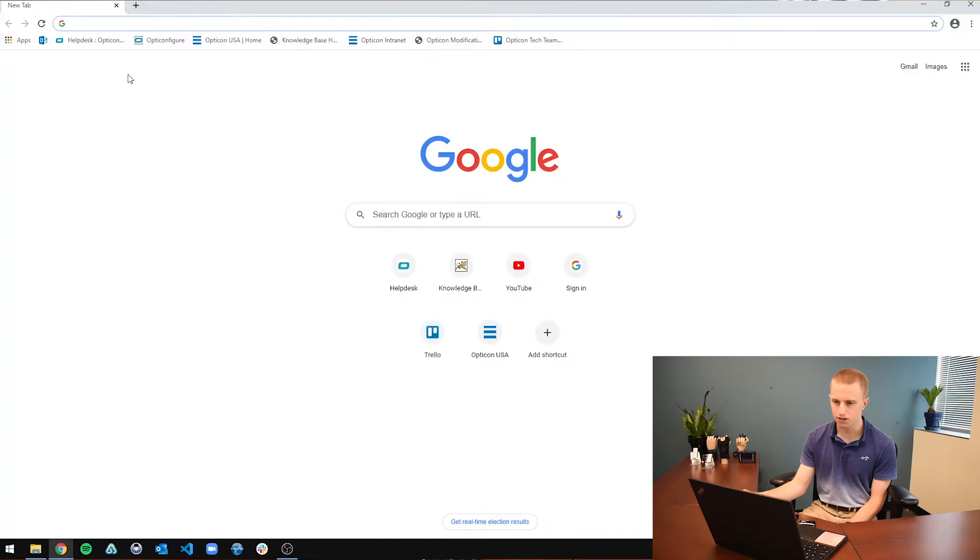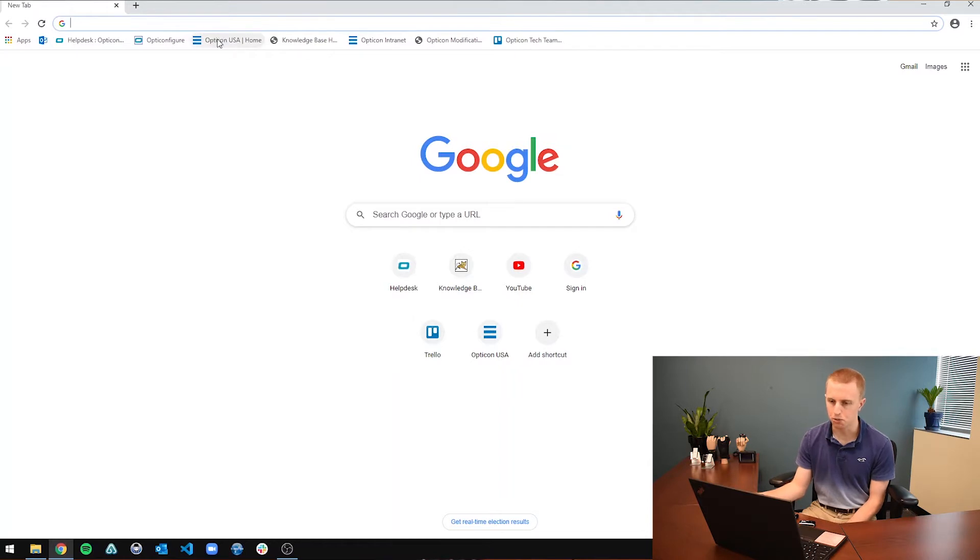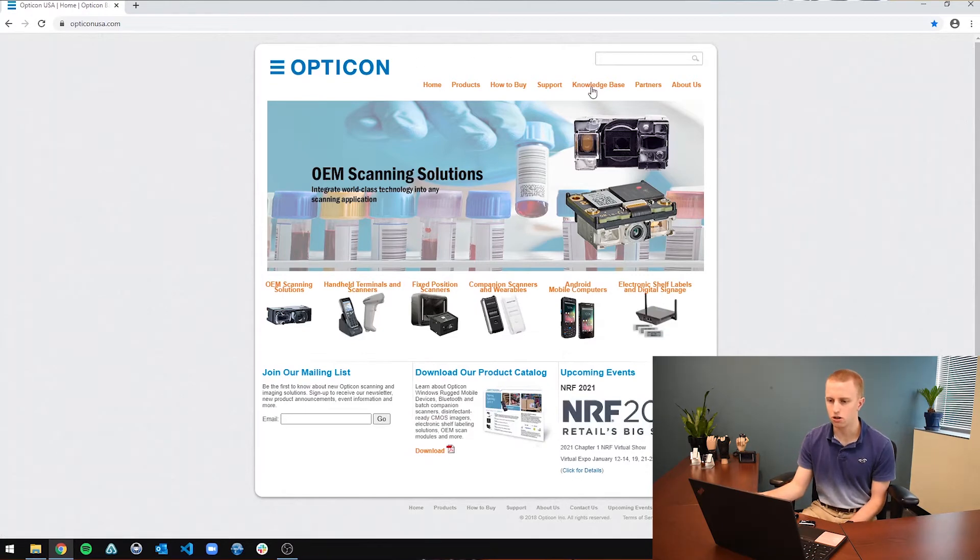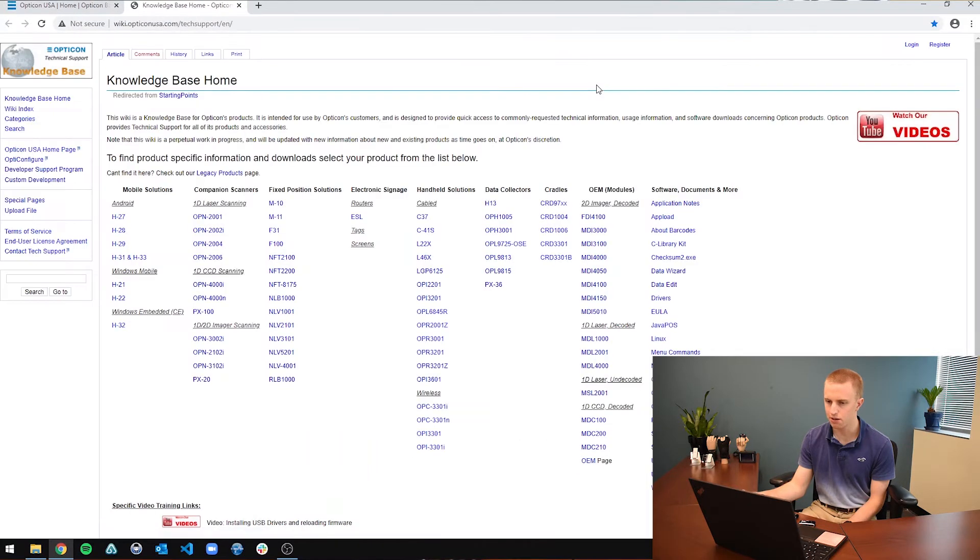So to do that, you're going to first navigate to our Knowledge Base page. Just go to your web browser, Chrome, Firefox, Safari, Internet Explorer if you use that, and go to OpticonUSA.com. I just have a little bookmark here because I work here. And you are going to go to the Knowledge Base tab alongside these orange tabs.